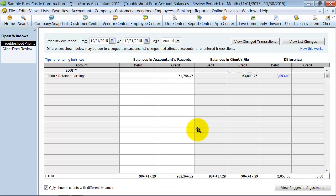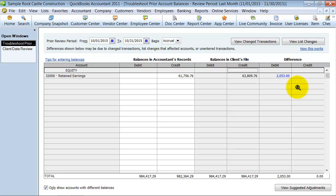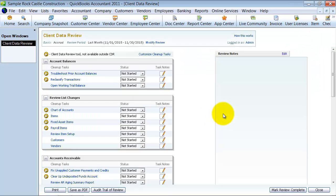So then it takes care of those changes in here. Notice how, because we're saying show only accounts with different balances, the only account that has a different balance now is your retained earnings account because we fixed those other three.